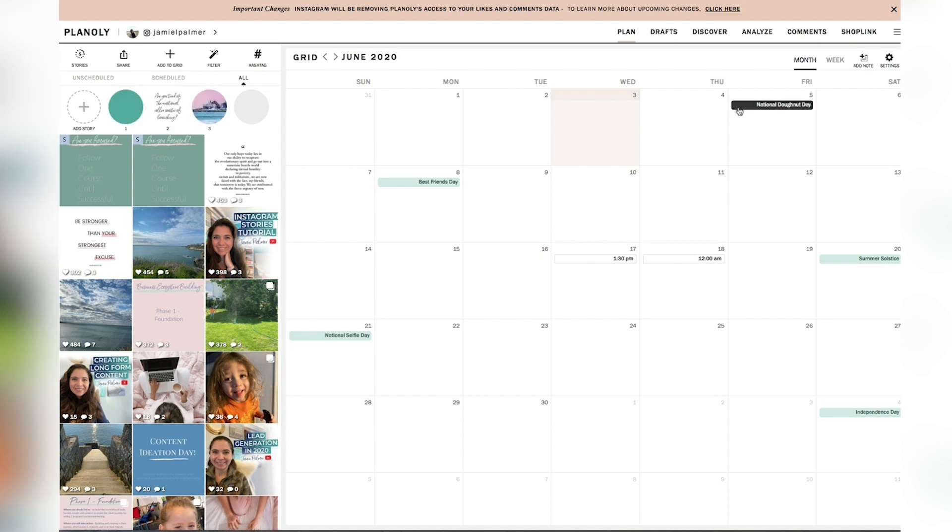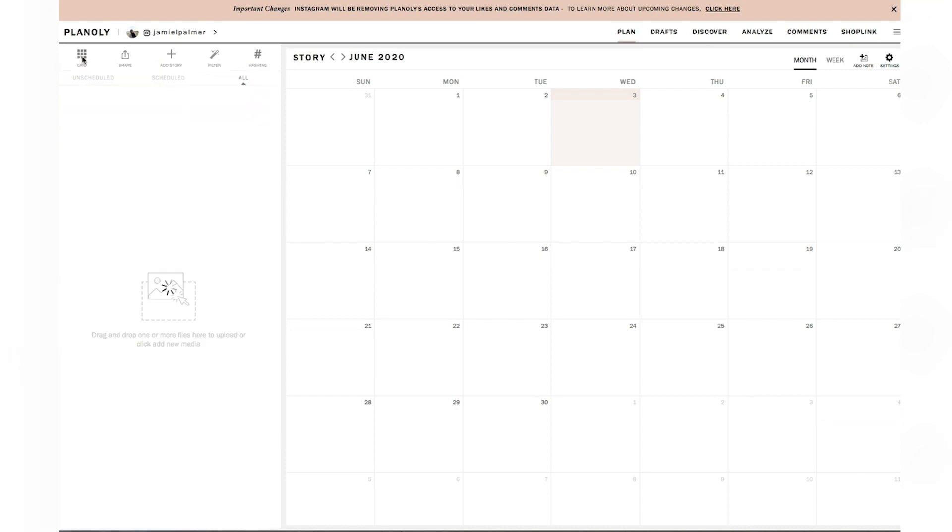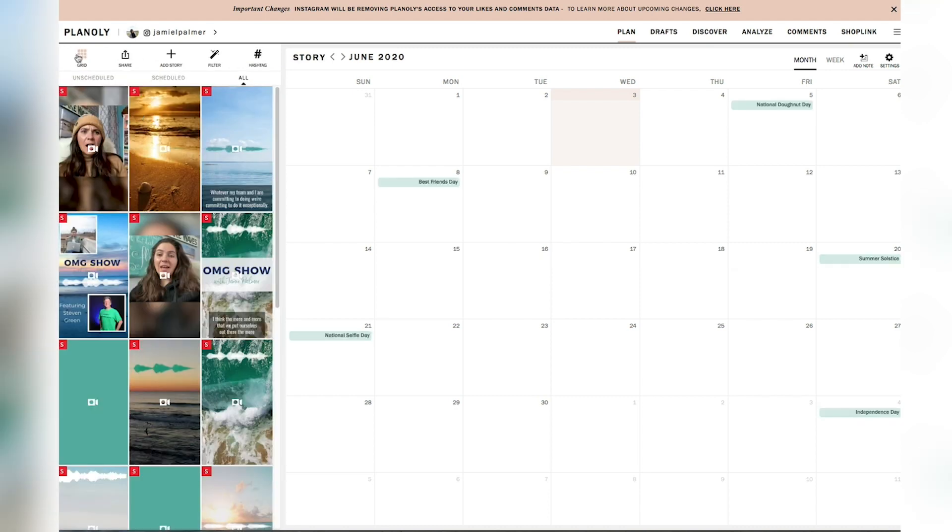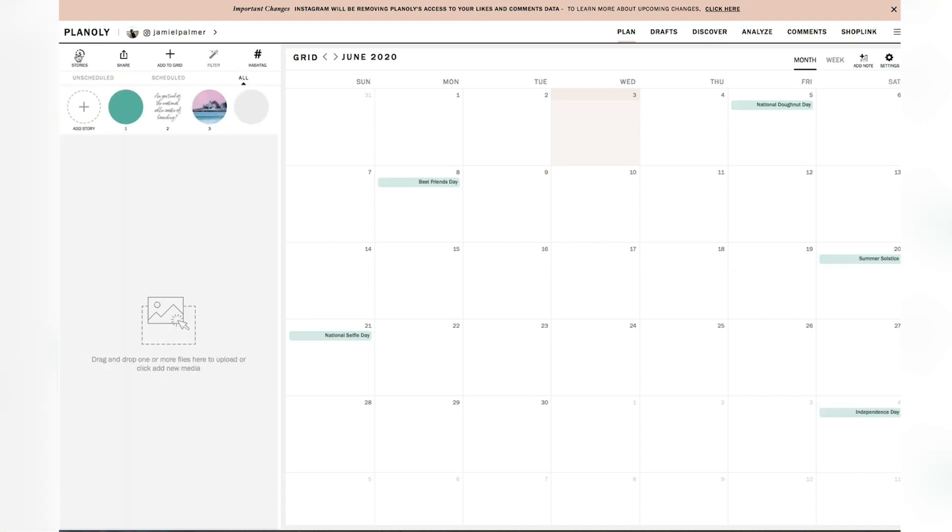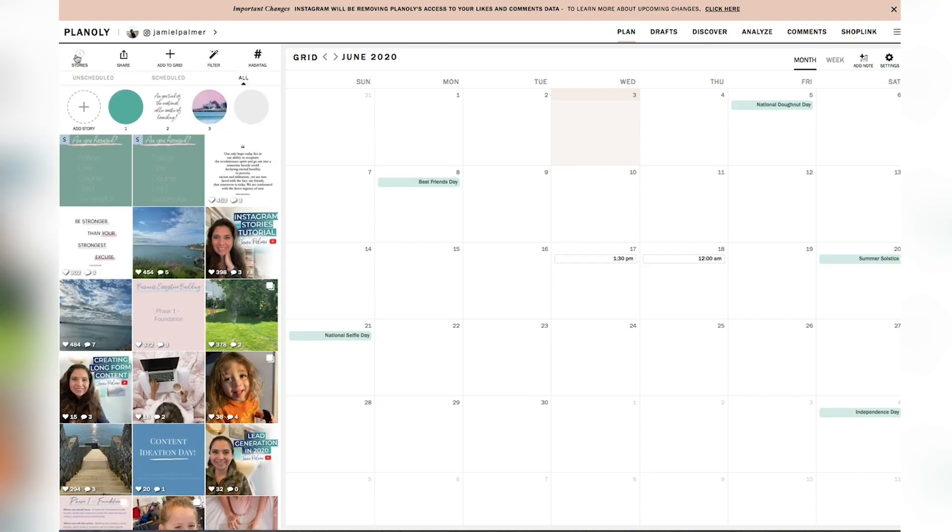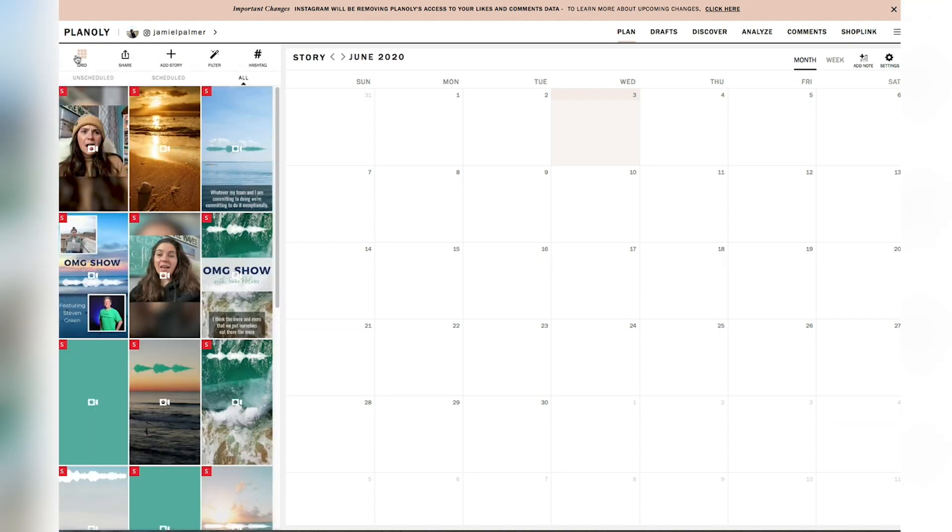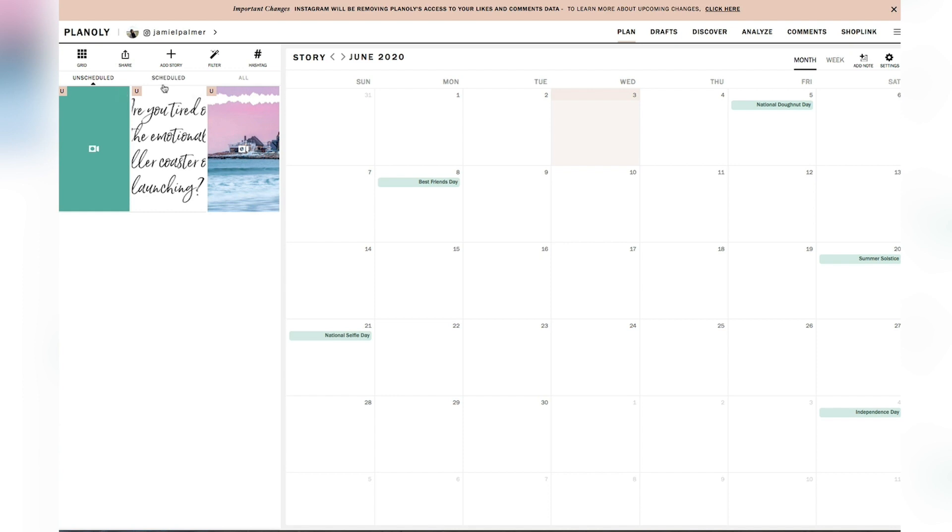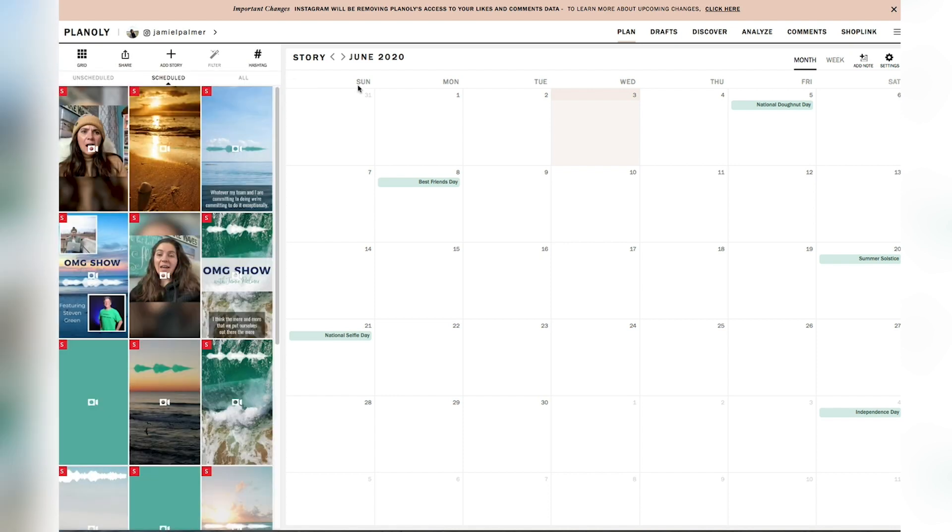So what I would like to do next is upload my story. So I'm going to click into the story section over here. And as you can see, you can swap back and forth between the stories and the grid. So you'll see these stories that I have scheduled. And then you can also see these unscheduled ones.